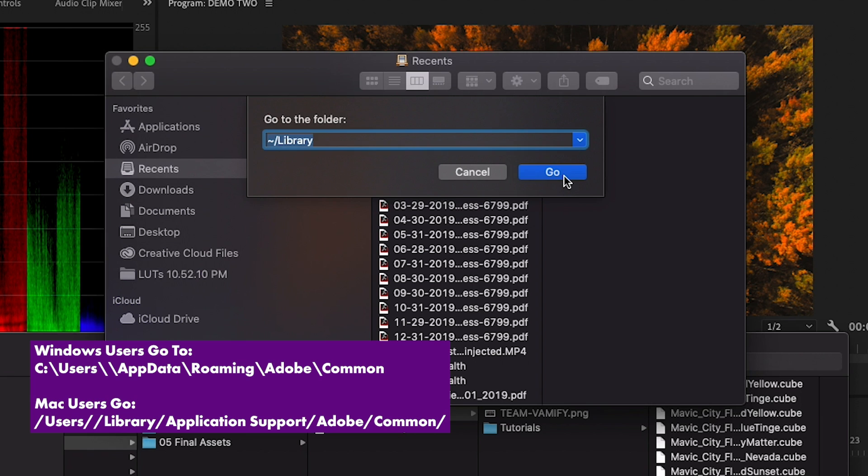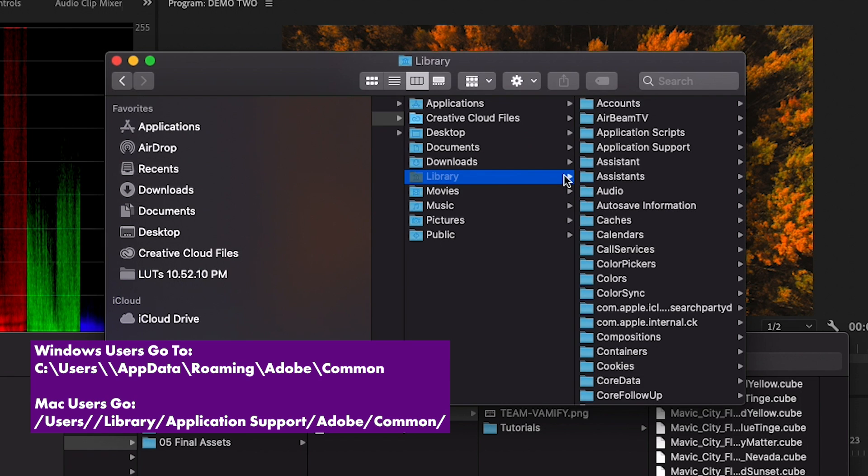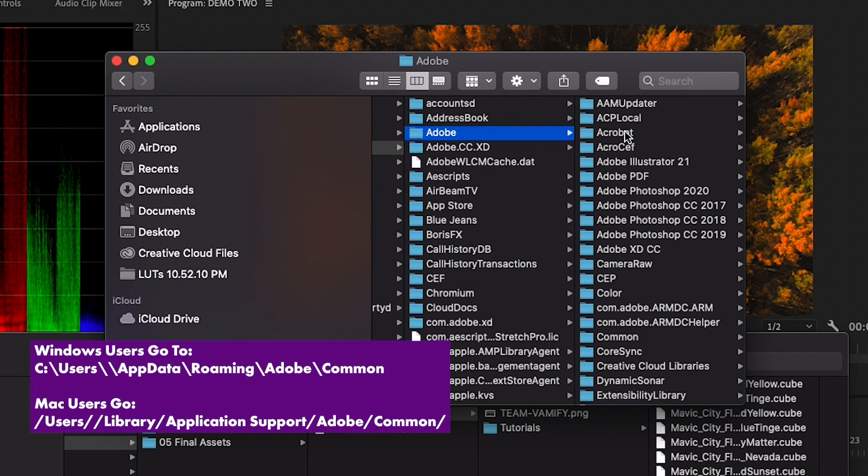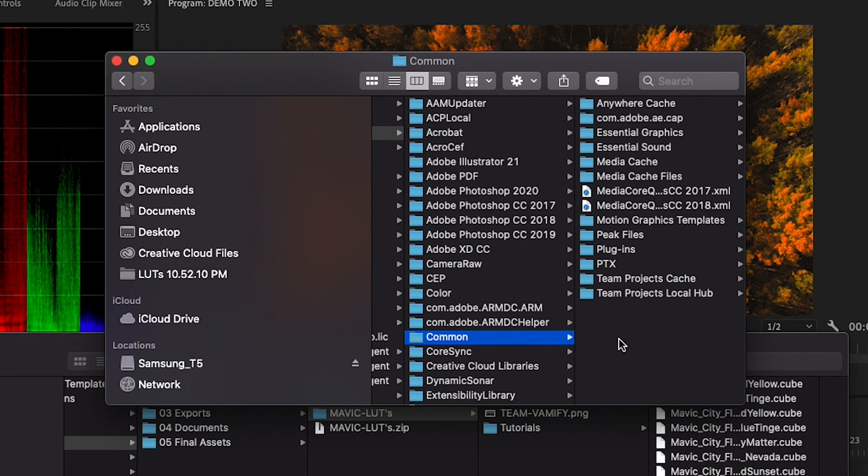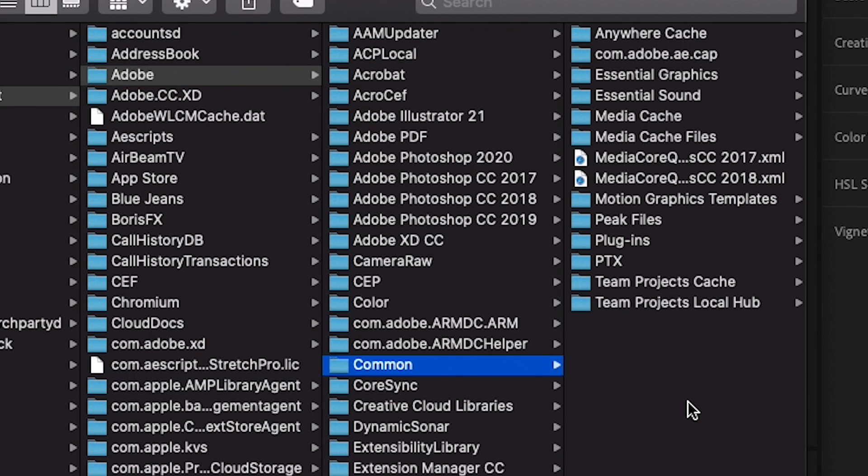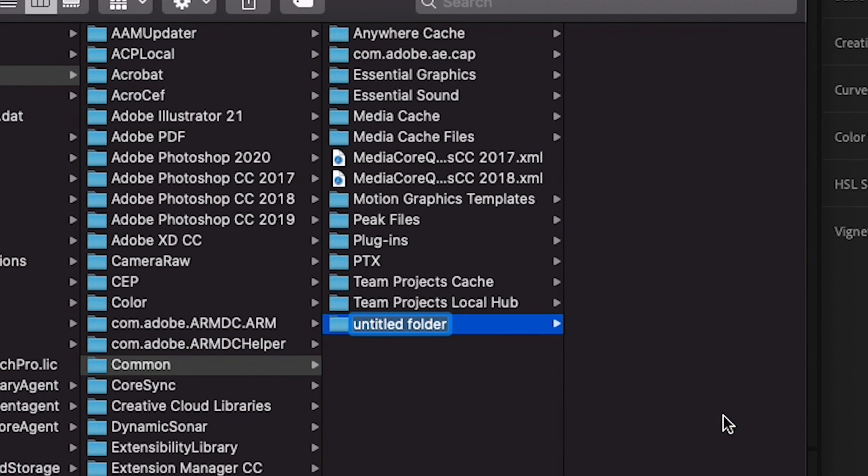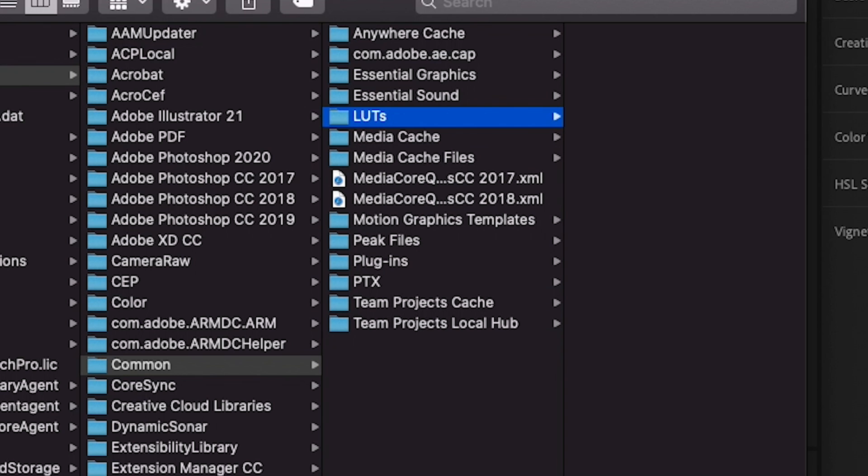And then hit go to library, and this is where you're going to click on application support, Adobe, then common. In here you're going to create a folder called LUTs. So control click, I'm going to create a new folder, L-U-T and then lowercase s.